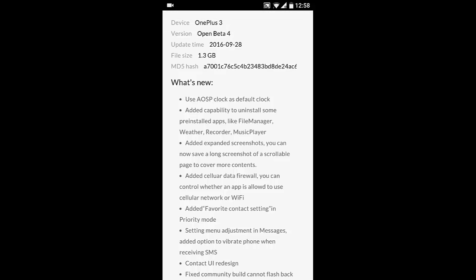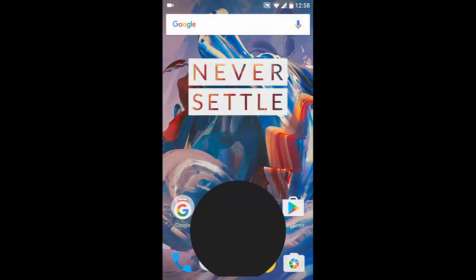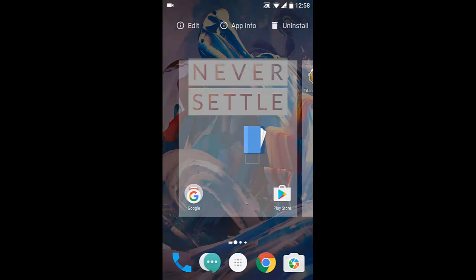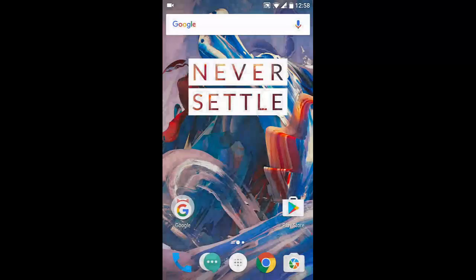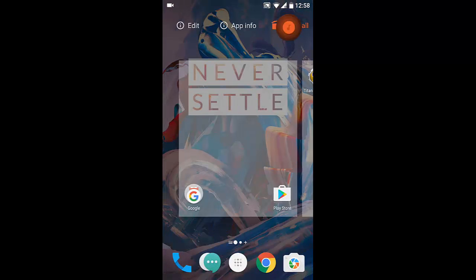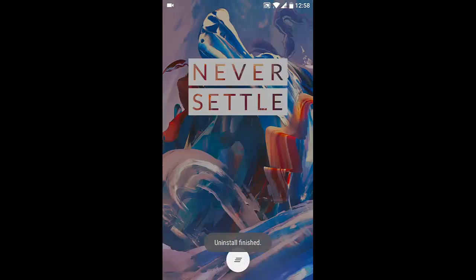The next one is added capability to uninstall some pre-installed applications like File Manager, Weather, Recorder, Music Player. So you can uninstall these applications. Let's check it out. Here, File Manager - this is a system application. I can swipe it and uninstall it right from there. And then if I want to remove Music, I can do that. So it's that simple.